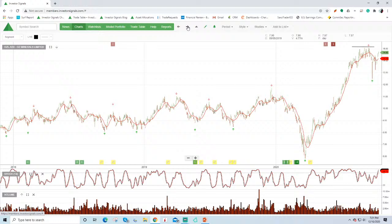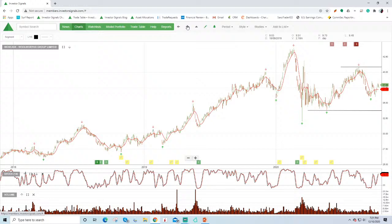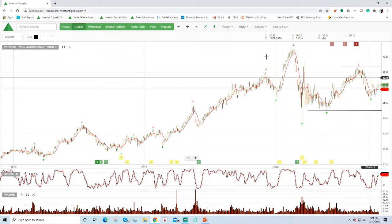Oz Minerals getting back up towards testing that $15. We know we like the fundamentals there. We just like to buy Oz on a more substantial pullback. The preference is really BHP Rio Fortescue over Oz at the moment. Bendigo not doing there in the regionals. Not doing any Challenger. Woolworths we like as with Coles. In the case of Woolworths owning it at around this $37 level should rally back up to maybe $39. Consider selling covered calls.